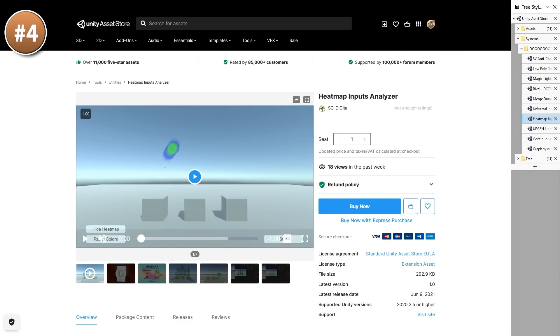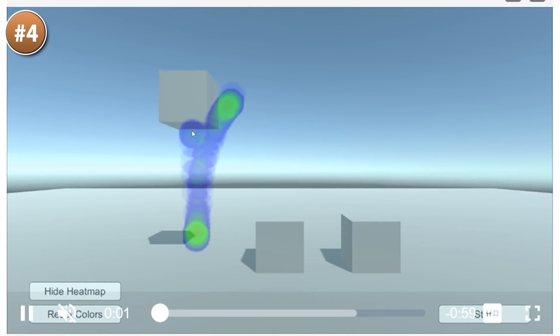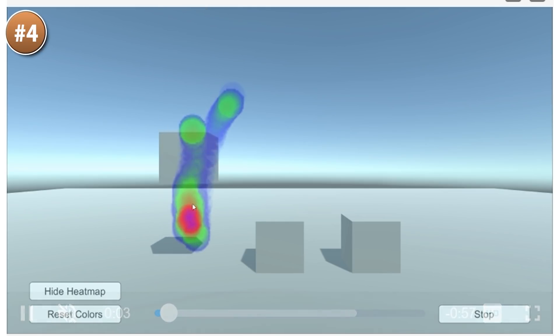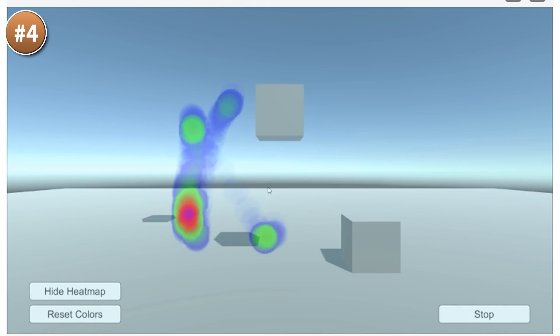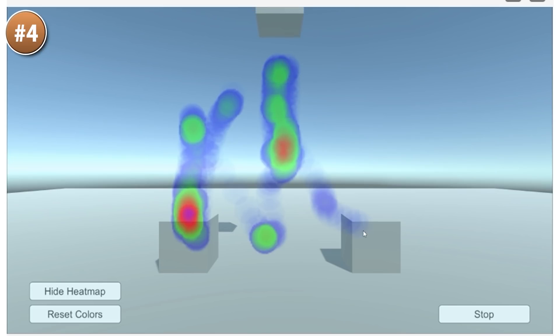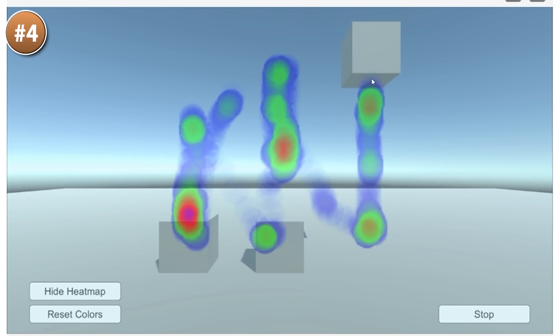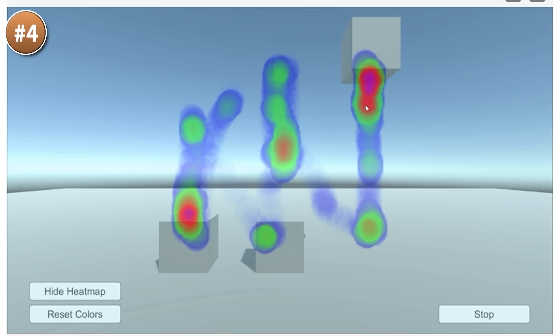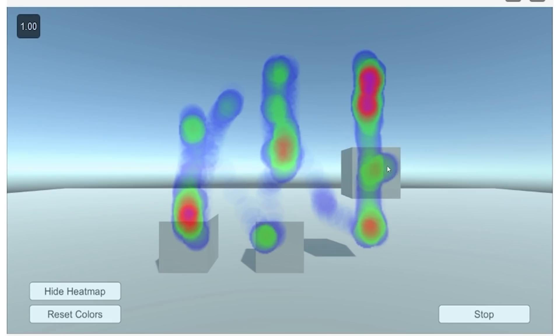If you want to know how your players are playing your game, here is the Heatmap Inputs Analyzer. This is super useful, especially during playtesting, so it keeps track of where your players click or touch and for how long, so you can use it to see if your players are clicking on the wrong place in order to optimize and guide the player to the correct inputs. Play around with tons of parameters to get it working exactly as you need it.